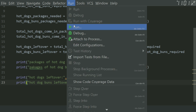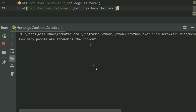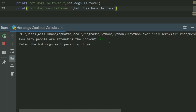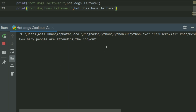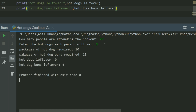Run the program. How many people are attending the cookout? 10. Hot dogs each person will get: 3. Packages of hot dogs required: 3. Packages of hot dog buns required: 4. Hot dogs left over: 0. Hot dog buns left over: 2. Run again. How many people attending the cookout? 20. How many hot dogs each person will get? 5. Packages of hot dogs required: 10. Packages of hot dog buns required: 13. Hot dogs left over: 10.